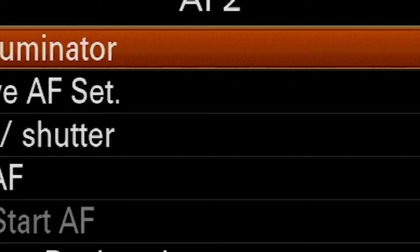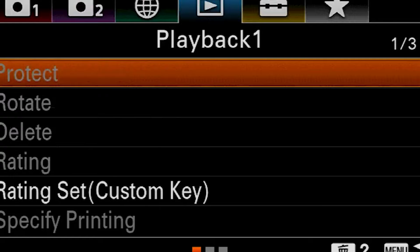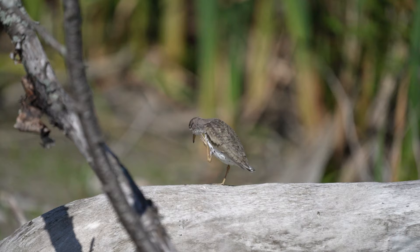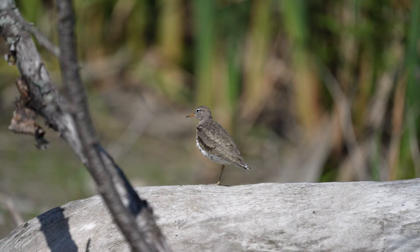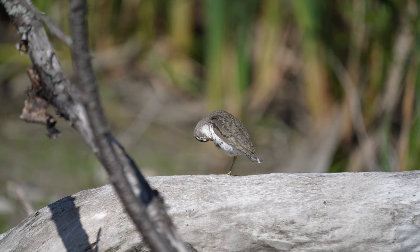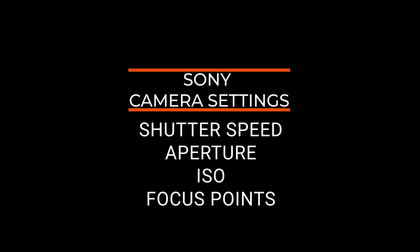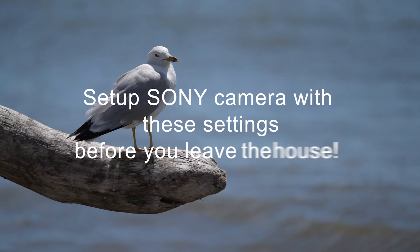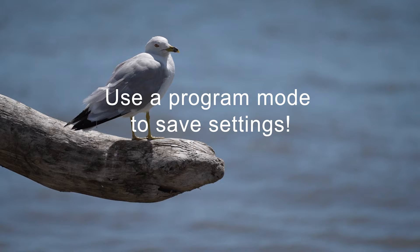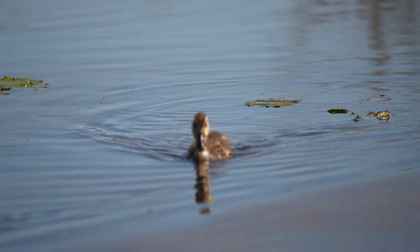With an overwhelming number of settings on a Sony camera, it becomes increasingly difficult to know which ones to use. Then you have a steep learning curve to understand how these settings work together — combine this with trying to photograph birds and you have one hell of a challenge. It took me several years to learn what worked. I finally settled on these basic Sony camera settings: shutter speed, aperture, ISO, and focus points, which I use every time I head out.